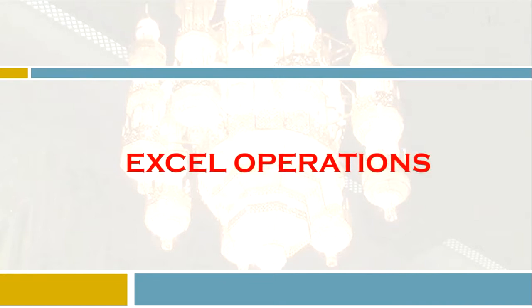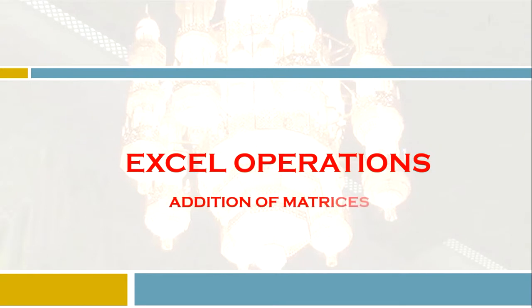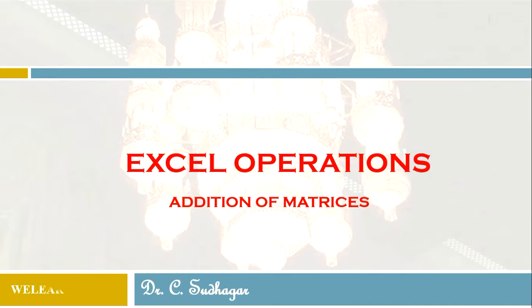Dear students, welcome to this new session. In this video we are going to study about Excel operations, particularly addition of matrices. I'm Dr. C Sudhakar with you.